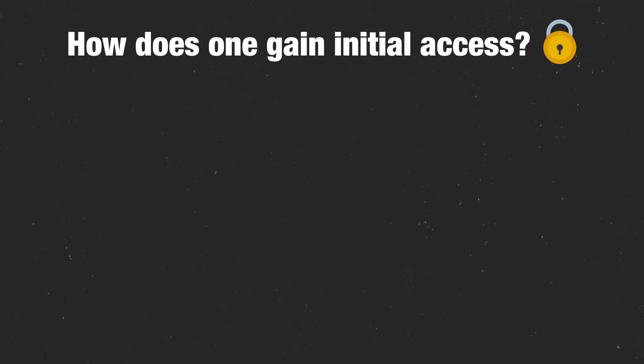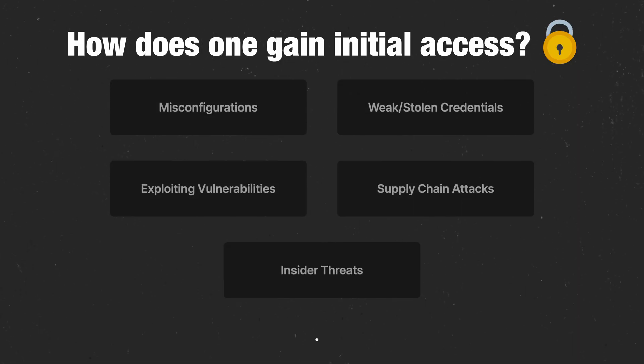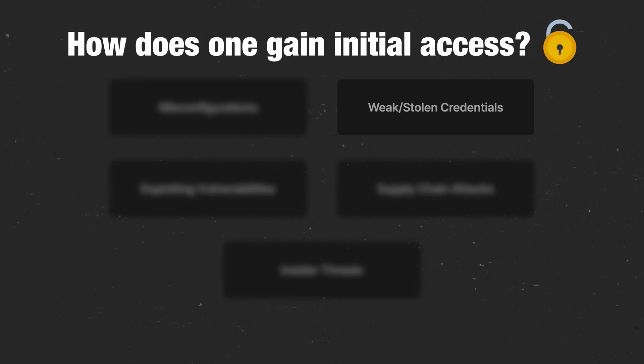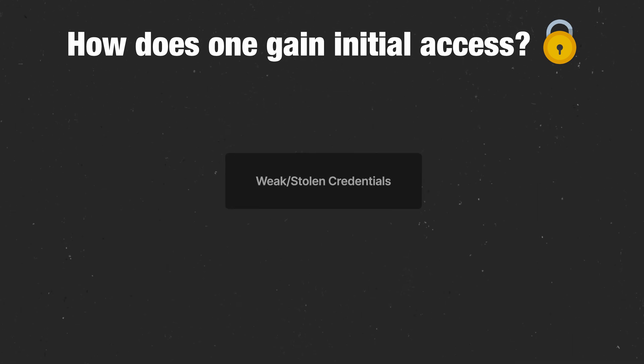So the first stage to pull off this type of attack is to gain initial access to a system, service, or user that we shouldn't normally be able to access. There are multiple ways that this can happen in the cloud, but a common one, and one that enabled this particular attack, is the use of compromised credentials. What does that mean, and how does one find compromised credentials?